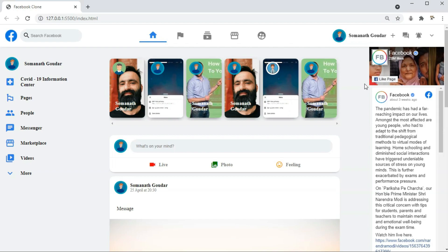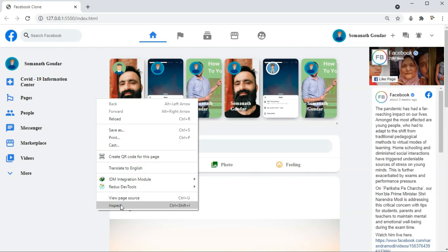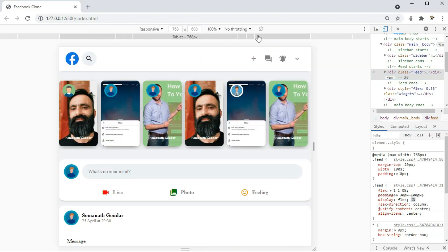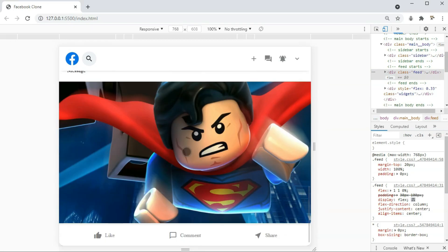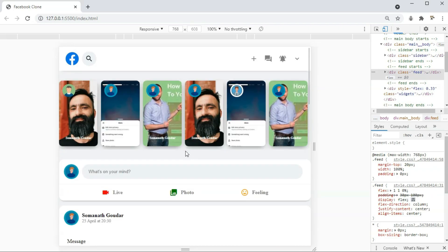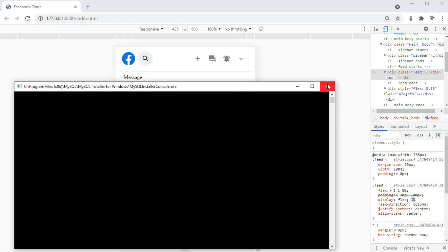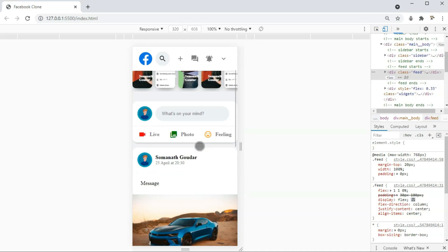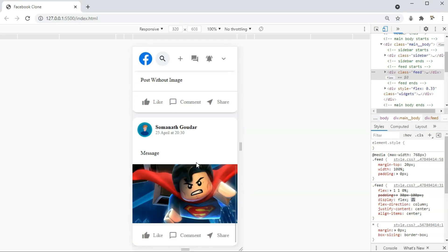We are also going to use the Facebook widgets, and this build is going to be completely responsive. In laptop screens this is how it looks. If I switch to tablet screens it's completely responsive. In mobile large screens it's also responsive, and in mobile small screens it's also responsive. You can of course add more posts.